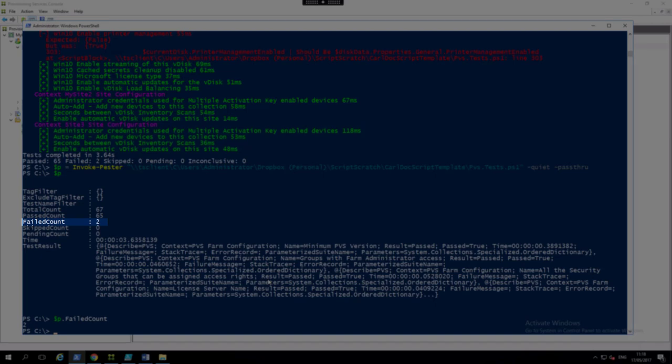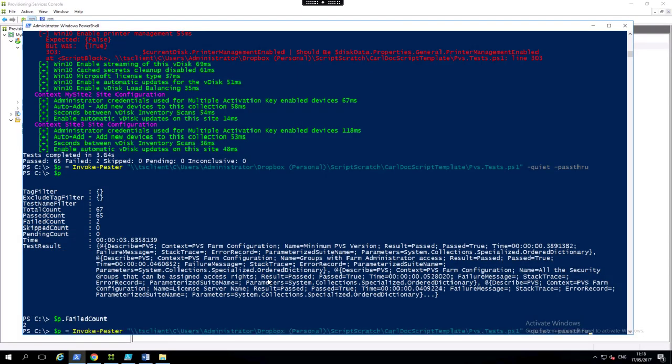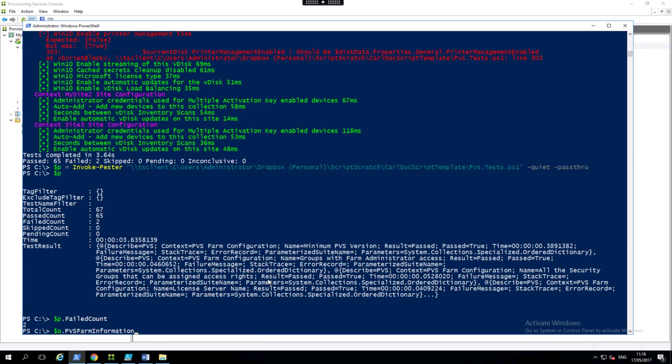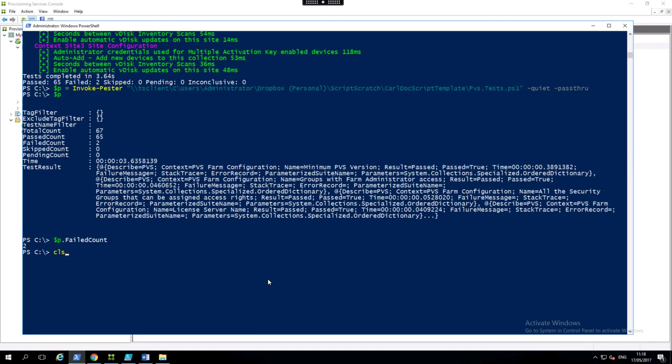So we can do some interesting things now. We could schedule this and we can say, well, if we're going to fail more than zero, we can do something with that information, right? So for instance, we can easily schedule the running of pester.